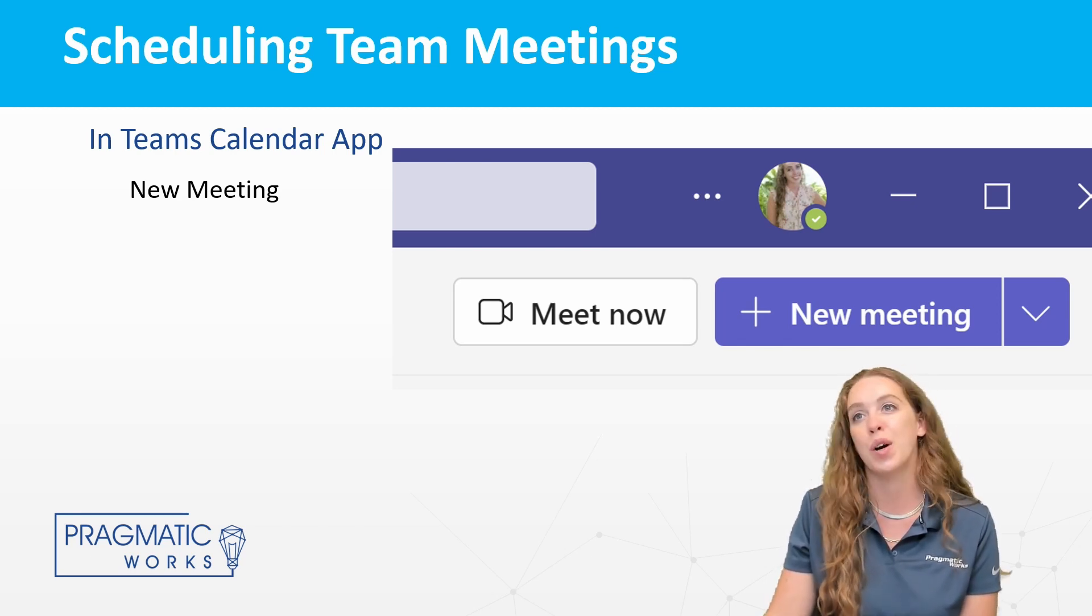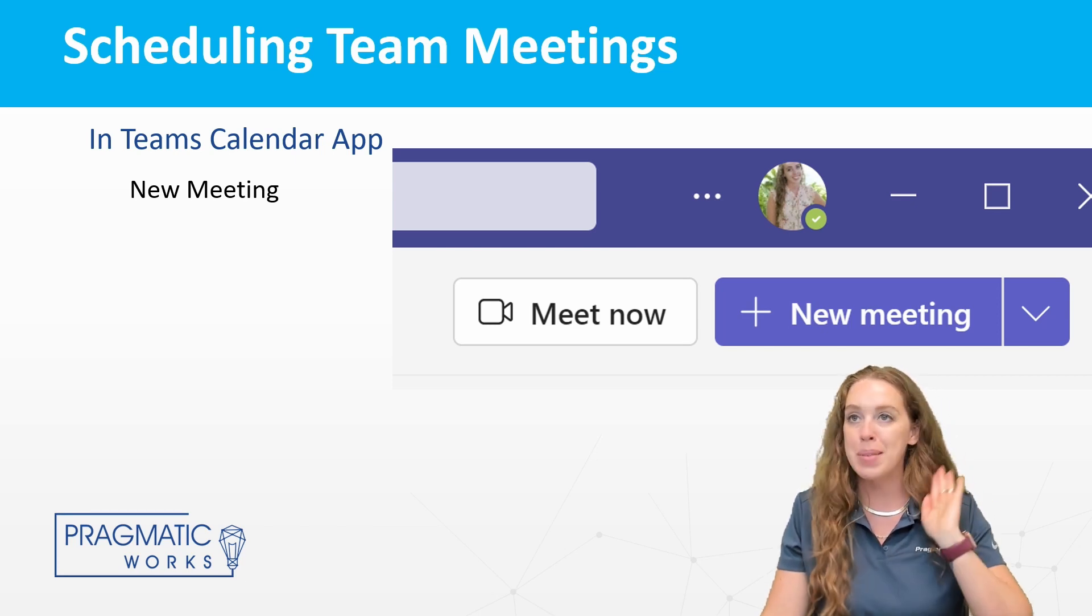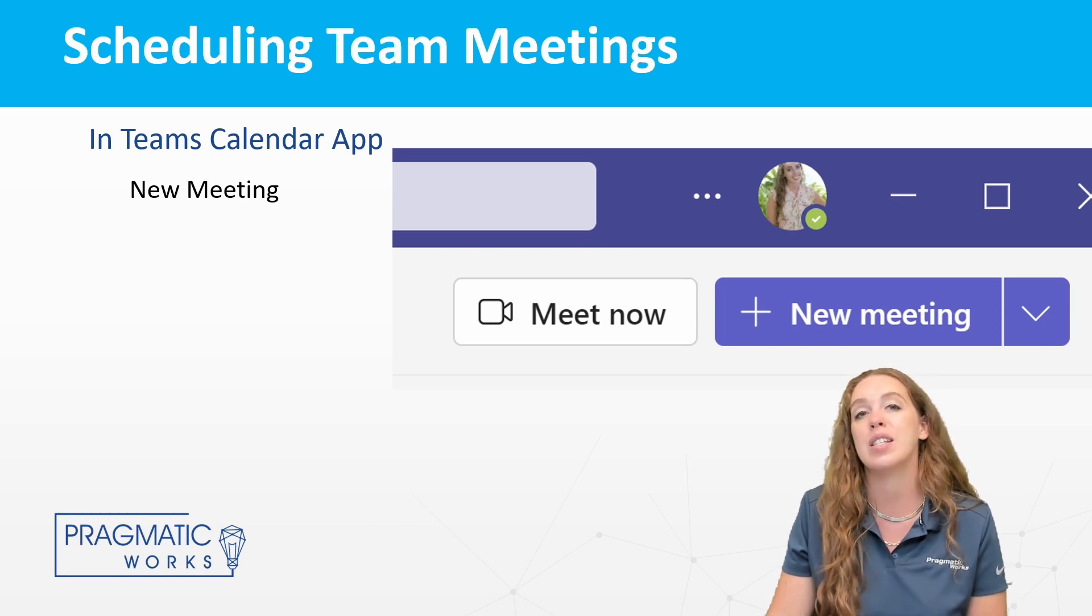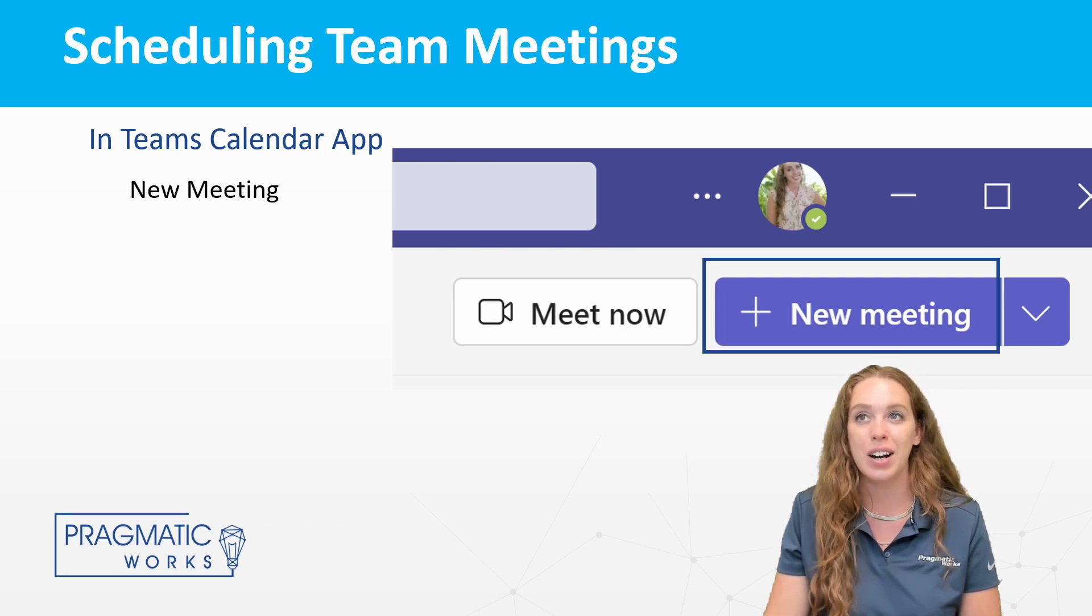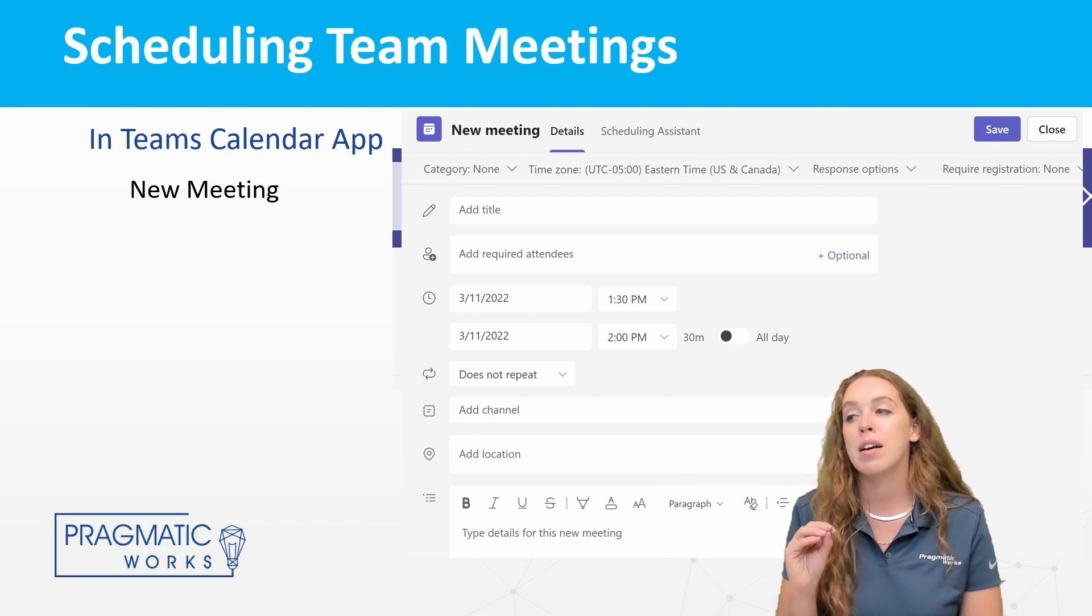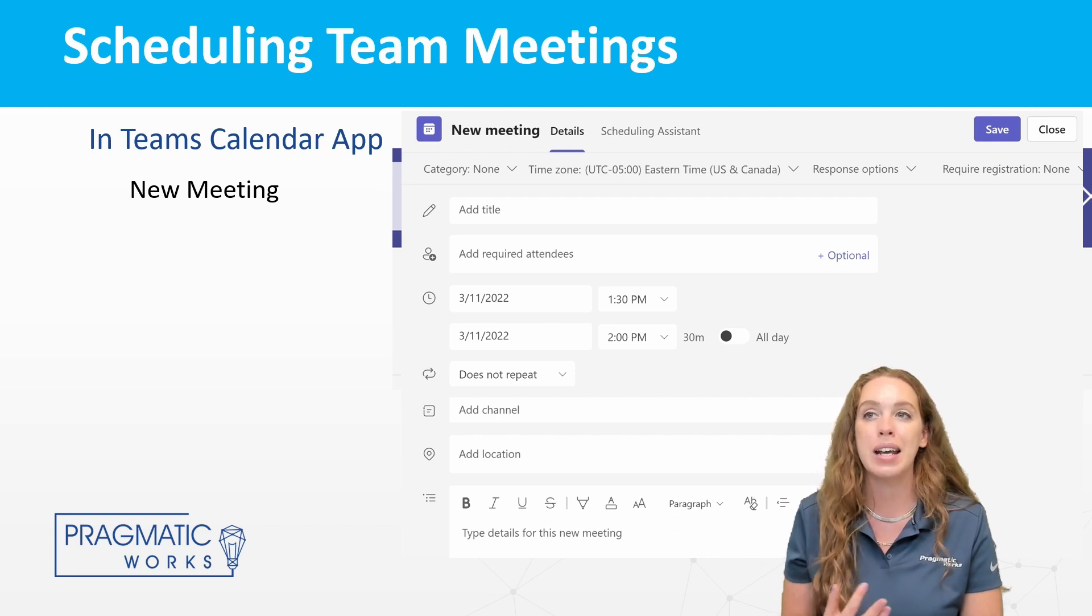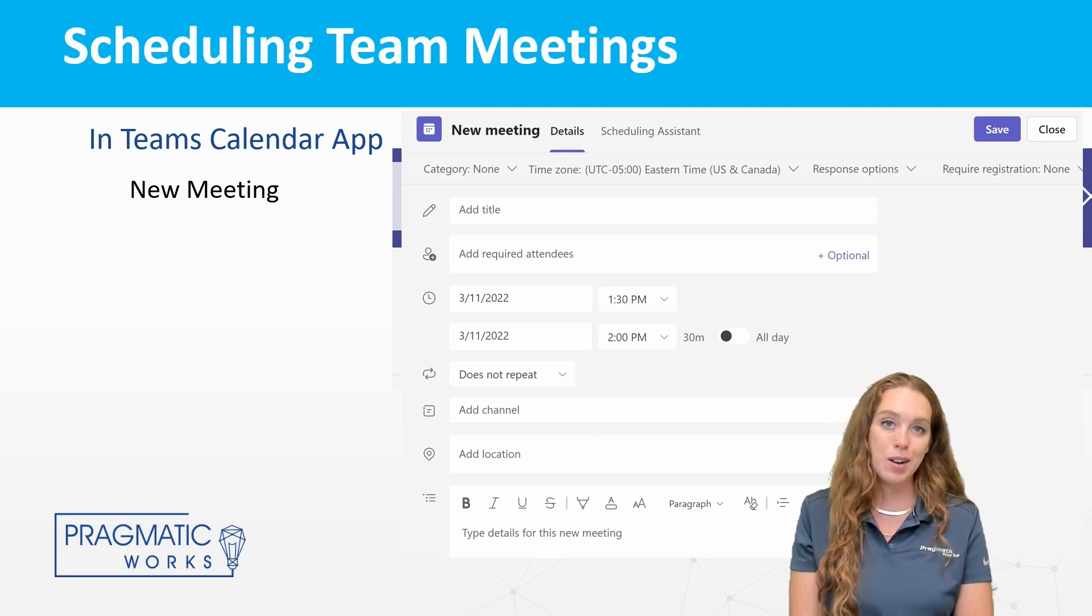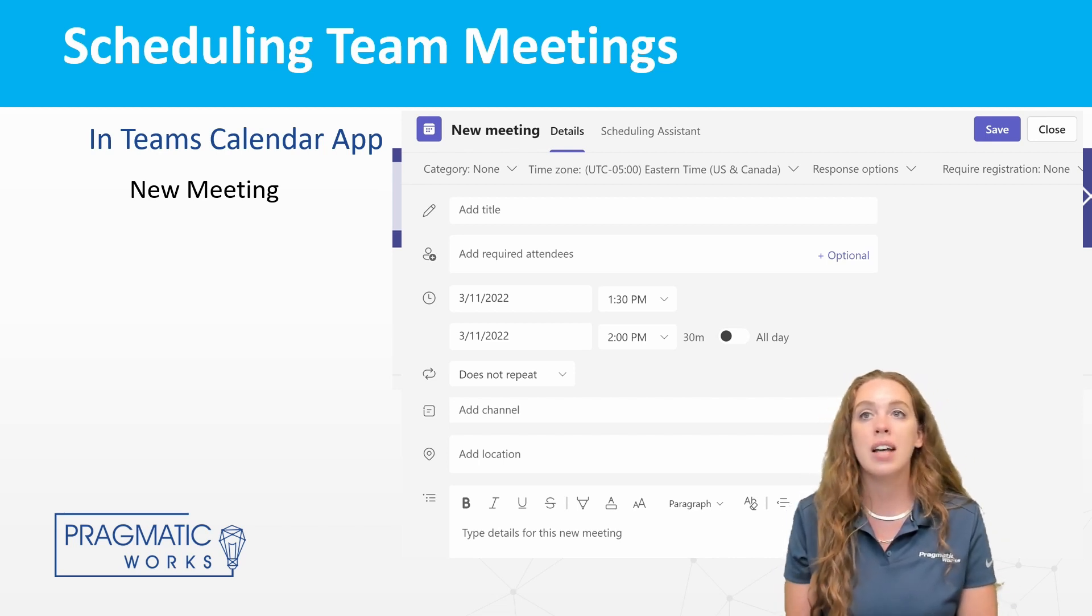So either meet now or new meeting to schedule one in the future. Meet now, of course, will prompt that meeting to come up right away. Meet or new meeting is going to let you schedule that out for the time and date you desire. So you're going to get your regular scheduling pane in here. You're going to add your meeting title, add everyone in that you want to do this. You can also add people in later on as well if you wanted to do that. Pick your day and your time.